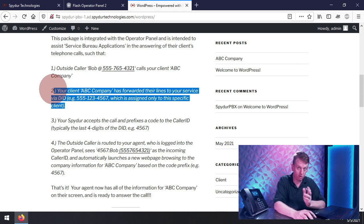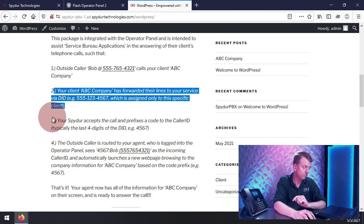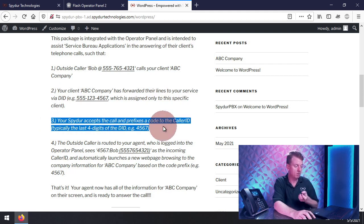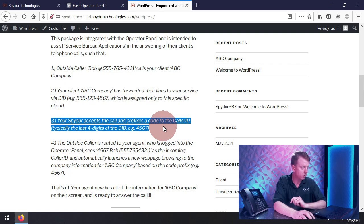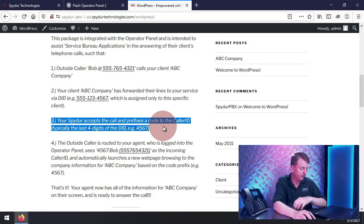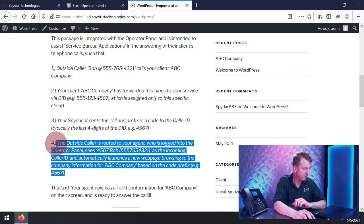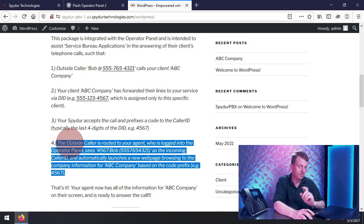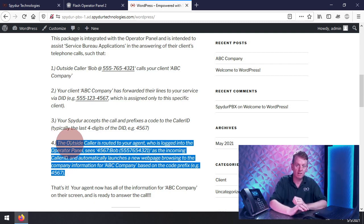Step one: an outside caller calls your client — ABC Company in this case. Step two: your client ABC Company has forwarded their phone lines to your answering service with the telephone number assigned to only this client. Step three: the Spider will accept the call and automatically prefix their caller ID, typically with the last four digits of the telephone number used for this client. Step four: the outside caller will be routed to your agent, who is going to get a pop-up and see the information for your client — ABC Company — based on that code prefix, for example four-five-six-seven.